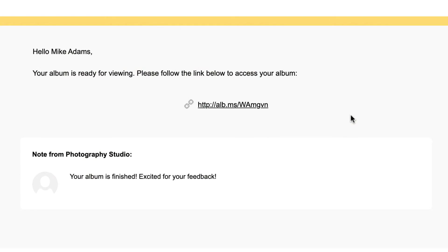If you choose to send an invitation, your clients will get an email that looks like this. Keep in mind that the album can be viewed on any computer or tablet.